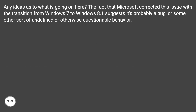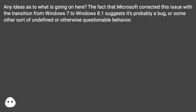Any ideas as to what is going on here? The fact that Microsoft corrected this issue with the transition from Windows 7 to Windows 8.1 suggests it's probably a bug, or some other sort of undefined or otherwise questionable behavior.